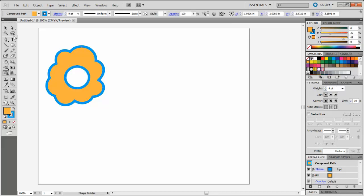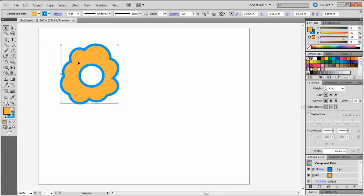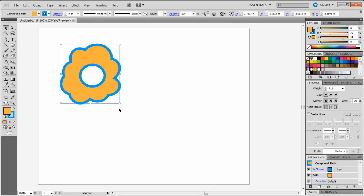Now if I click back to my Selection tool, you'll see that the shape is now cut out. So using the Shape tools and the new Shape Builder tool, we have quickly and easily created a new custom shape.